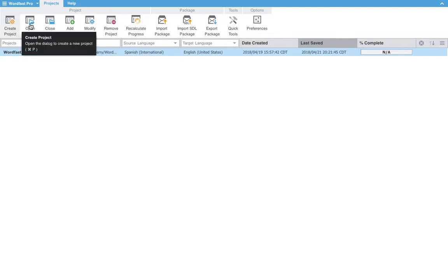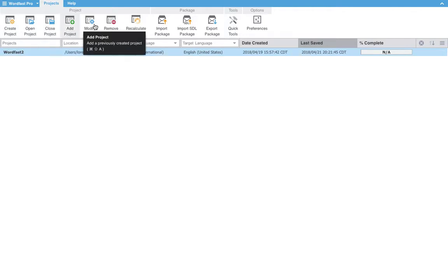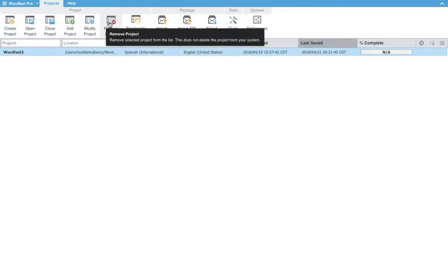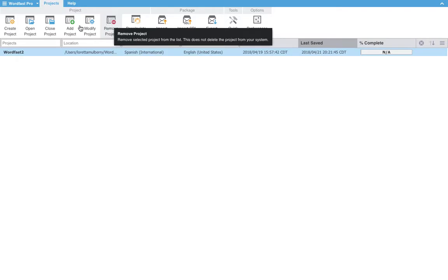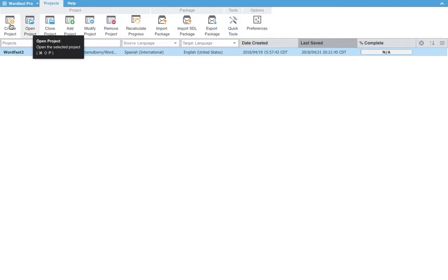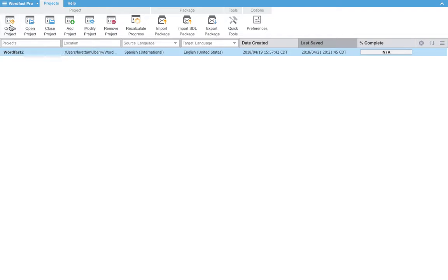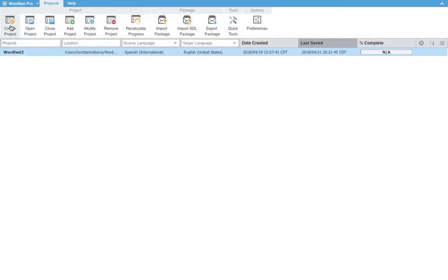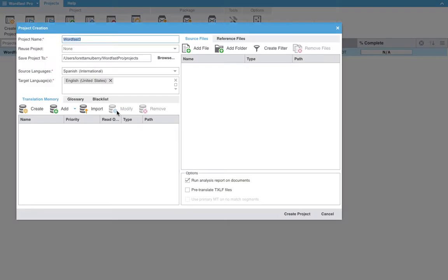You could also open and do several other functions here. As you can see Wordfast is very helpful when you hover over a certain function. It will give you a quick description as well as the keyboard shortcut. But for now, we will create a new project.